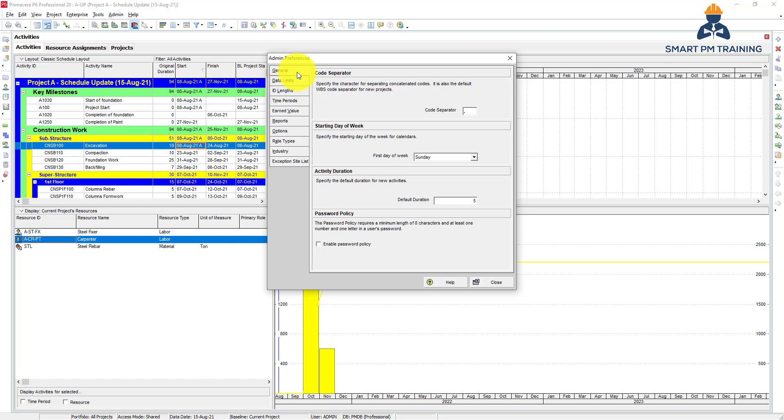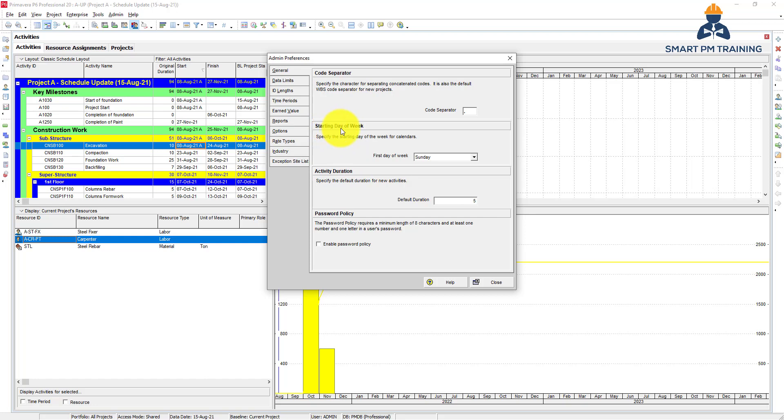The first step is General, just some formatting here. For WPS code, what is the separator you want - a dot, comma, or dash? It's up to you. Starting day of the week depends on your location - Sunday or Saturday. Some places also in the world have Monday as the starting week, especially Western countries.